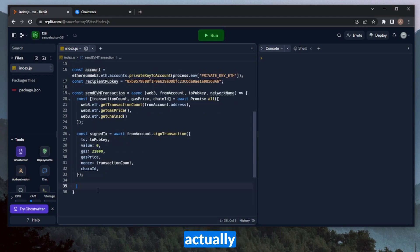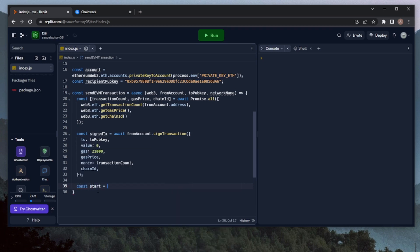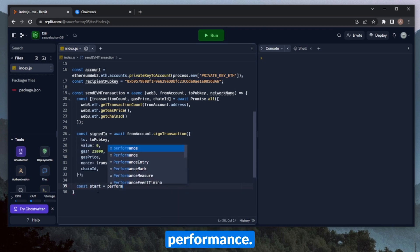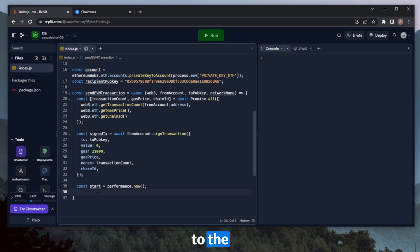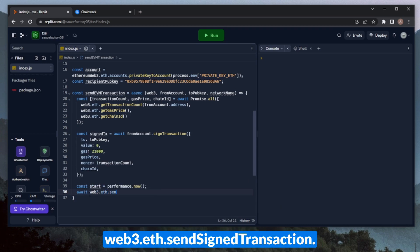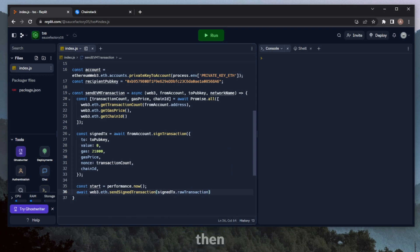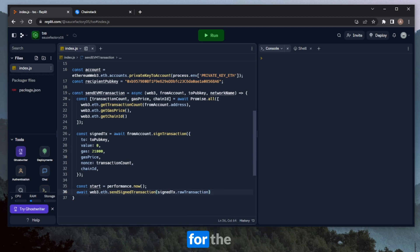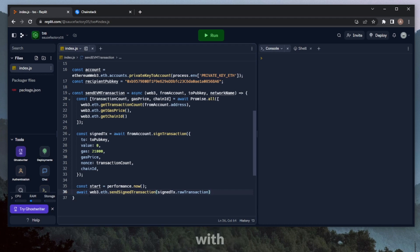So now we have a signed transaction that's ready to be pushed to the network. So first, before we actually send the transaction, let's go ahead and start a timer, basically. We'll just name this start and set it equal to performance.now. Okay, now that the timer has started, we can go ahead and send the transaction to the network. It'll be Web3.eth.sendSignedTransaction. We can do the signedTx.rawTransaction.